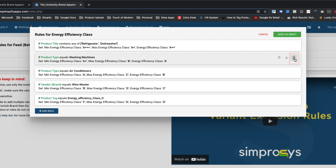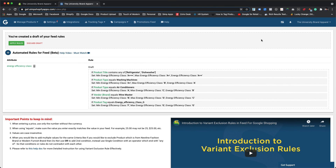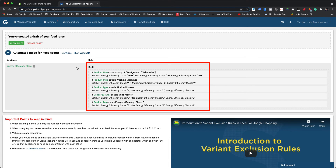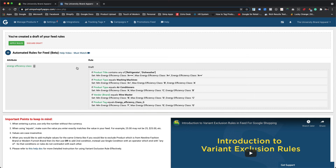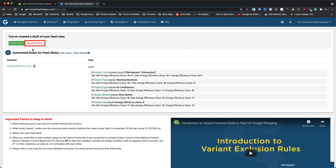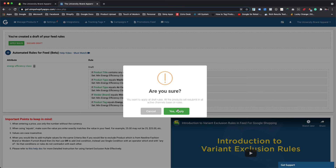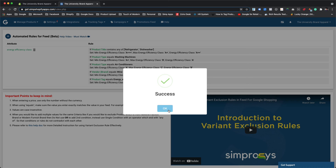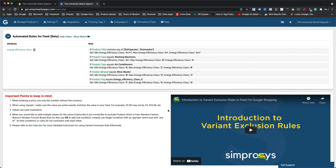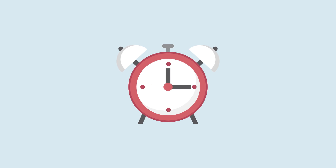Once all the rules are defined, we will save this rule as a draft. At this screen, the saved rule can be reviewed before applying, and if you wish to change or modify it, you can do so by clicking on this draft rule box. If the entire rule is not required, it can be deleted by clicking on the discard draft option. Let's apply this rule so that the app can reprocess the entire feed and submit the energy efficiency class values to Google Merchant Center for each product and its variants based on the condition it satisfies. Please note, after applying any automated rule, it will take about 30 to 45 minutes to reprocess the feed and submit it to respective marketing platforms.